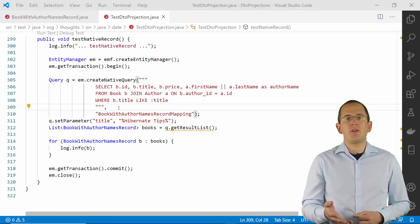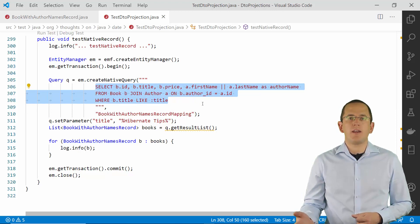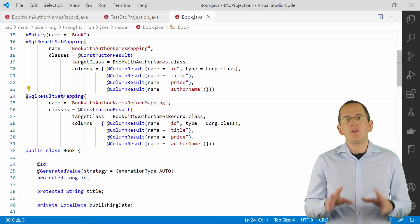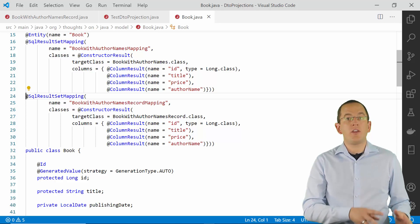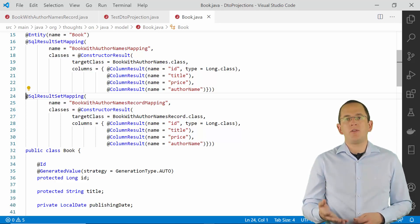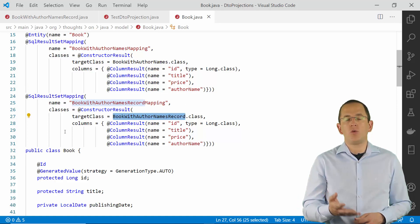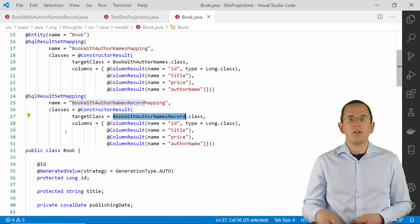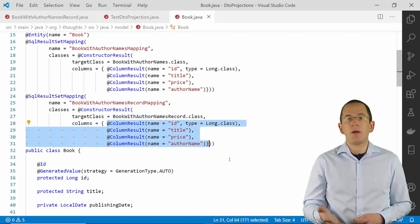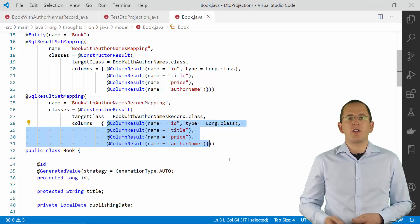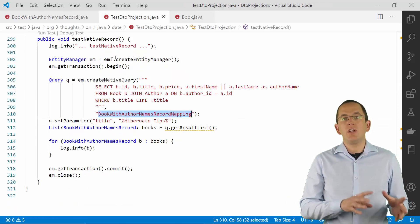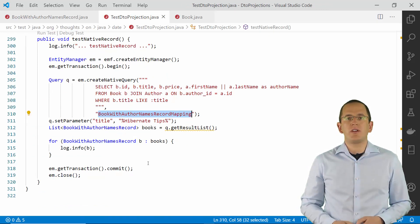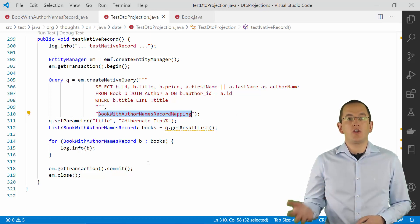Native queries don't get parsed by your JPA implementation — they get directly sent to the database. Due to that, you can't use a constructor expression as we did in the JPQL example. But you can use an SQLResultSetMapping annotation to define the ResultSetMapping. The following example defines a mapping with the name BookWithAuthorNamesRecordMapping. It tells Hibernate to instantiate an object of the BookWithAuthorNamesRecord record and to use the Title, Author and Publisher fields of the ResultSet record as constructor parameters. In the next step, you need to provide the name of this mapping as the second parameter to the createNativeQuery method. Hibernate will then apply the defined mapping to each record in the ResultSet.